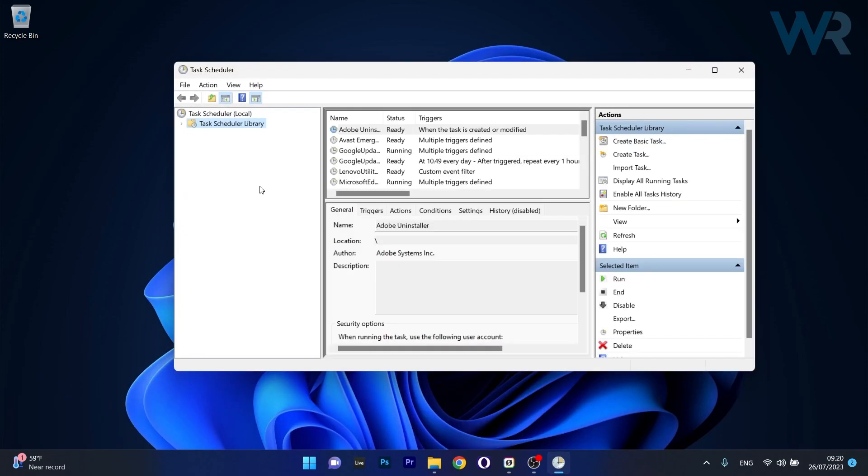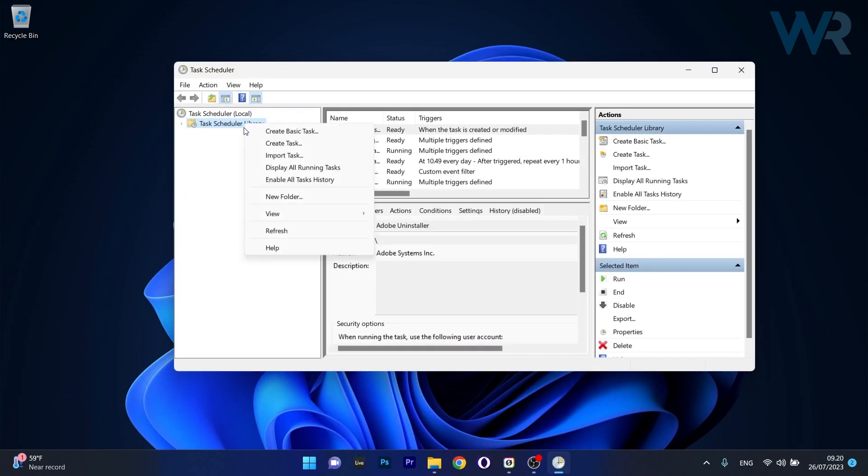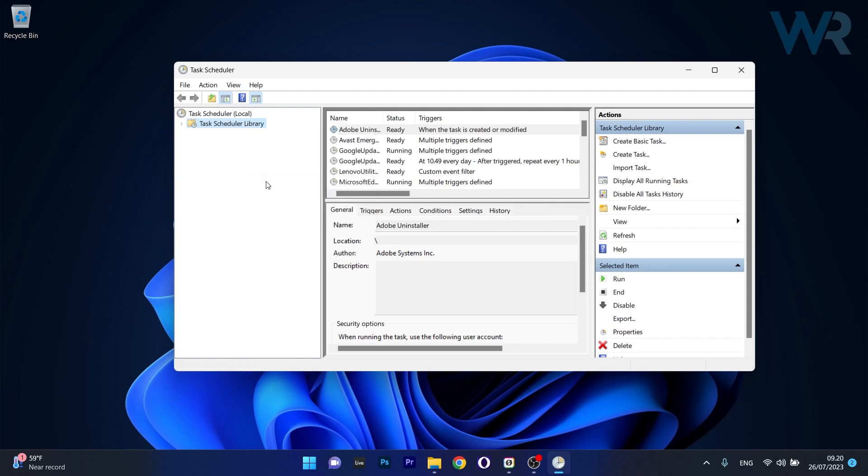Now in here, click on the Task Scheduler Library, right click on it and then select the Enable All Tasks History. Once enabled from the Actions tab, the next time a task runs, it will be recorded in the History tab.